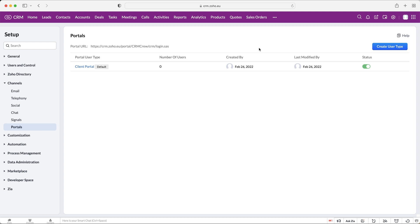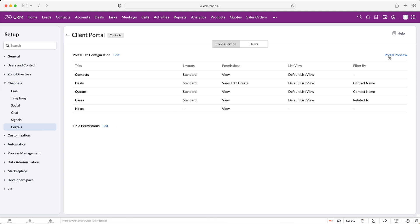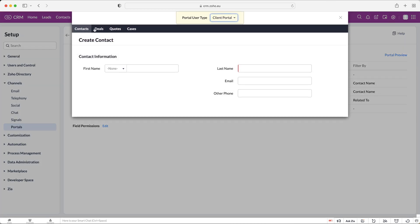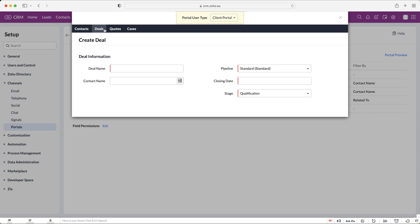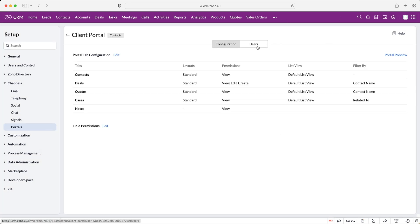Whoever signs up to the portal will always have access provided the status is on. If you turn it off they won't have access, and when you turn it back on they'll get their access back. Going back into the client portal you can see all of that information again and change anything very easily. If you press 'Portal Preview,' this is what it's going to look like — you'll see contacts, deals, quotes, and cases, with deal name, contact name, closing date, and all that information.